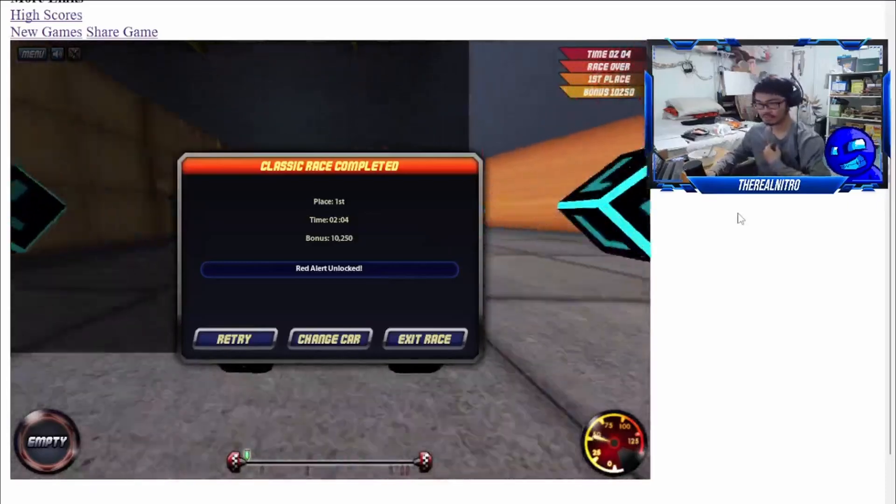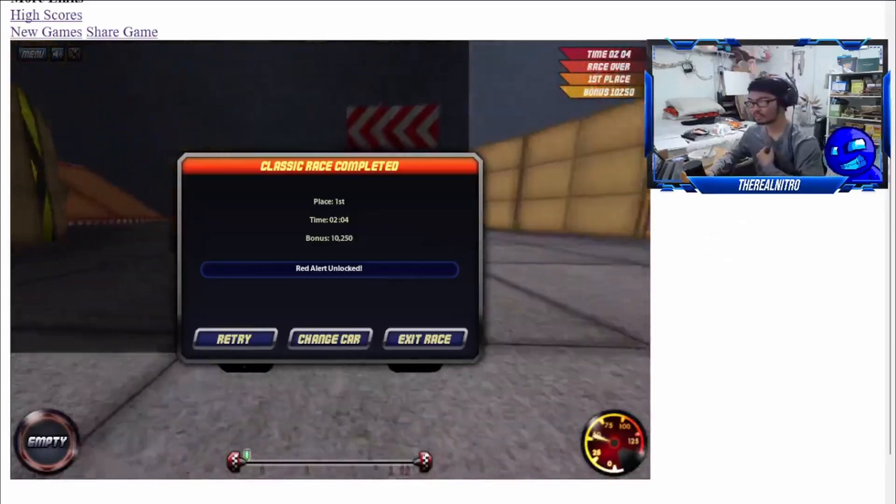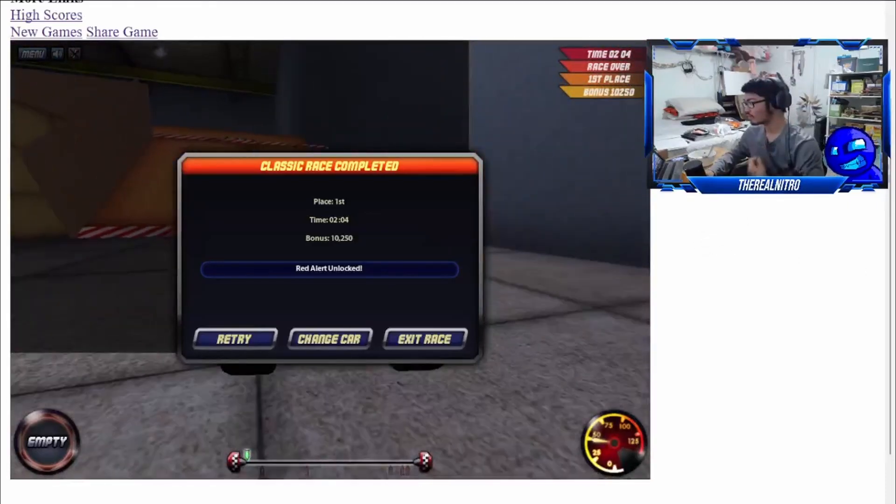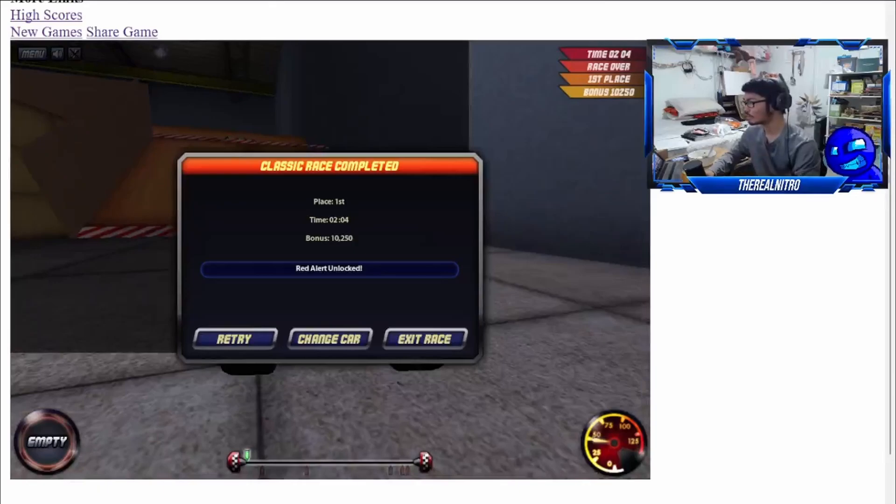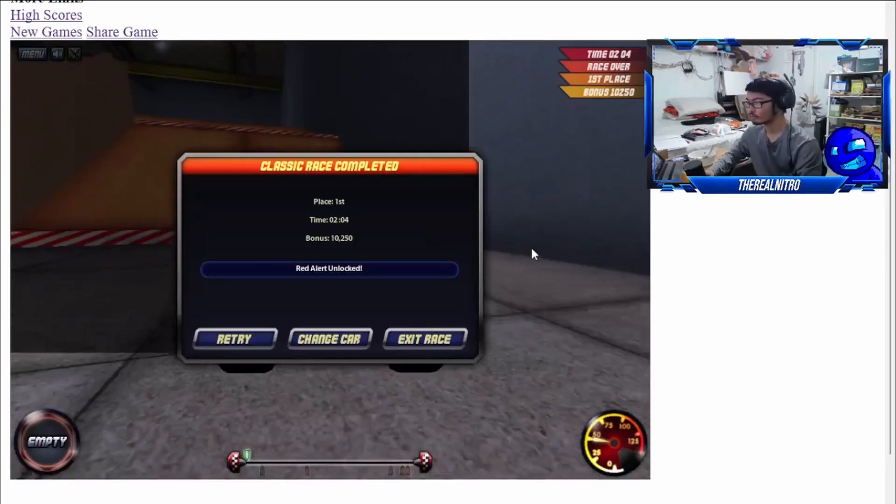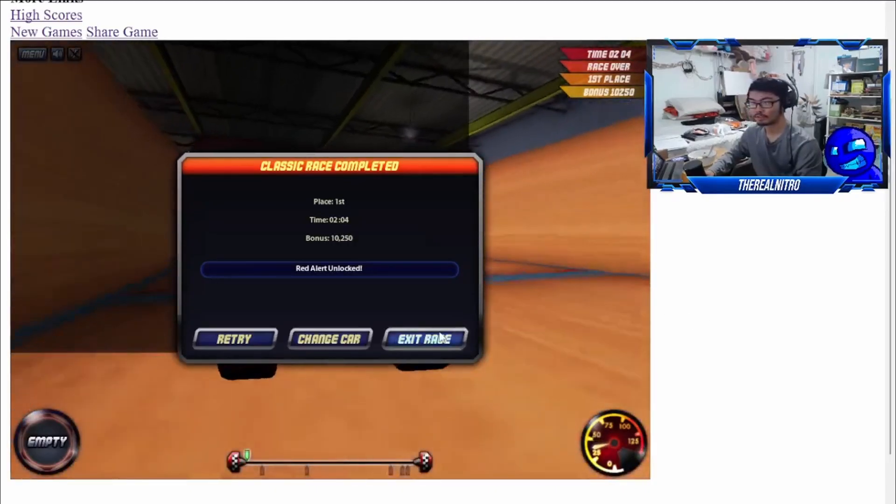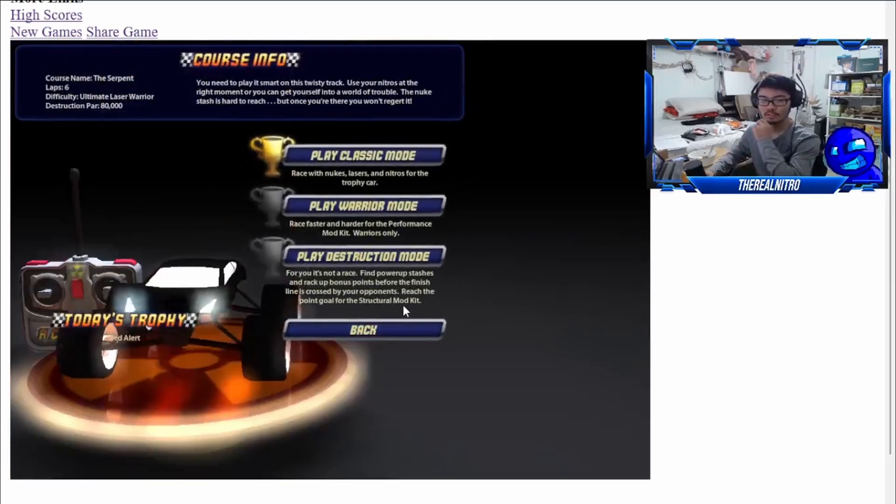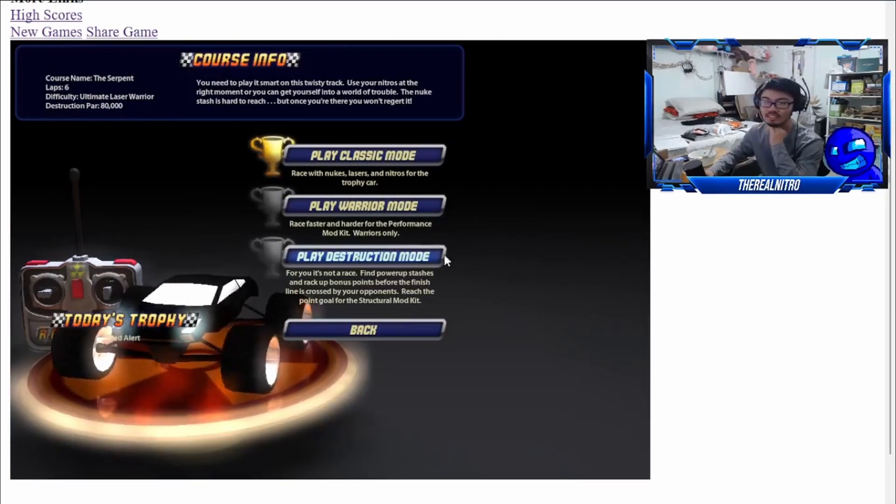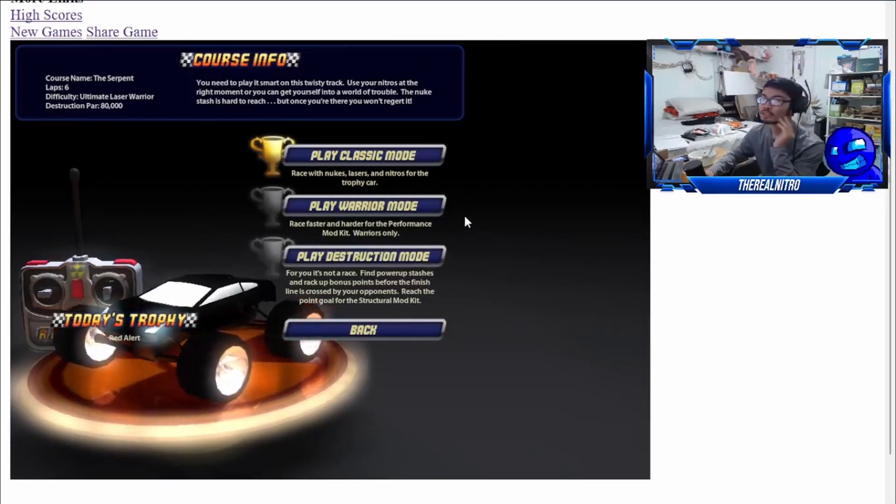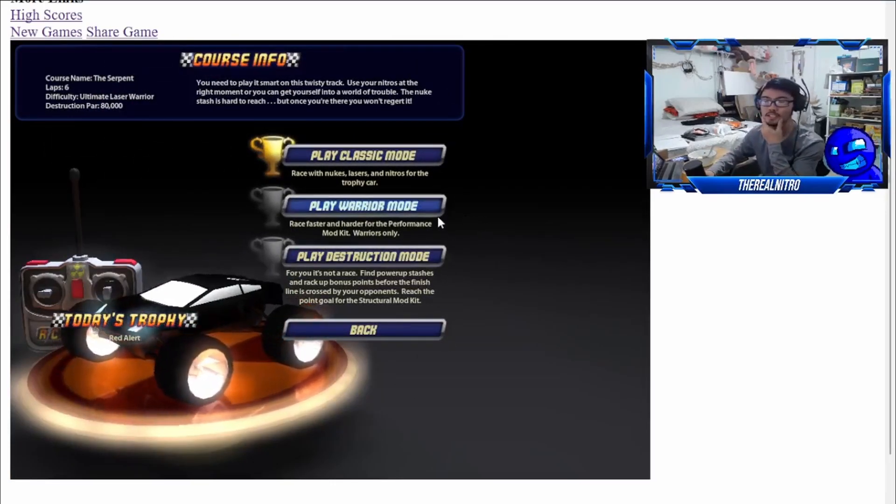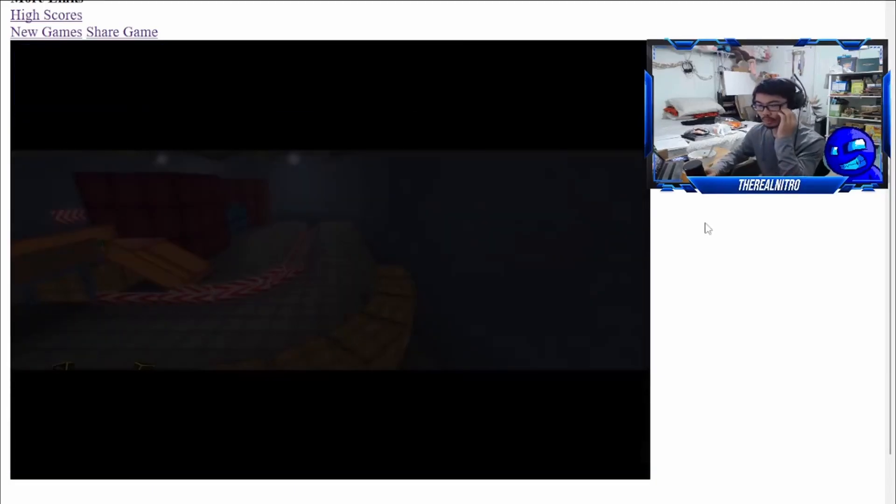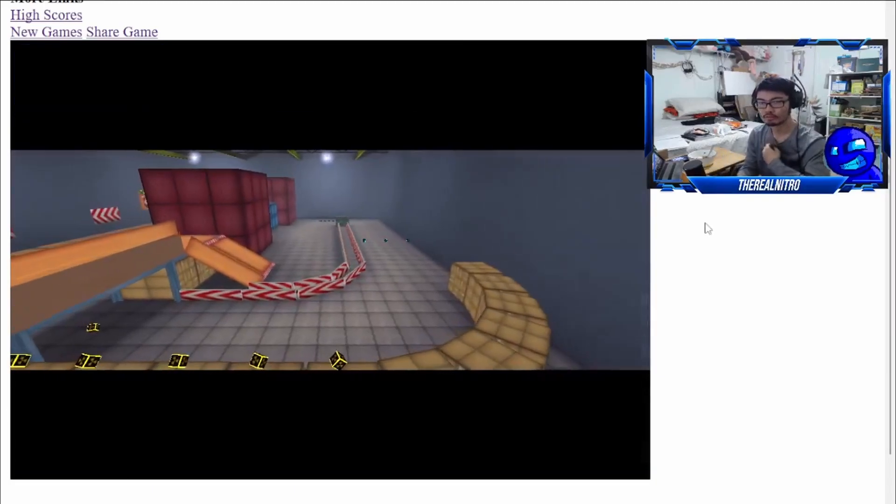Two minutes and four seconds. That ain't that bad. I was honestly expecting to be somewhat high, but it doesn't look like it. Let me raise the volume a bit. 20? That might be good enough. Alright, Warrior mode. This doesn't seem that bad, so I might know what to do.